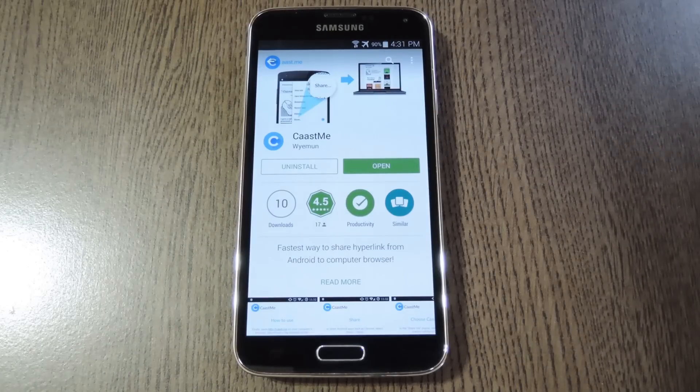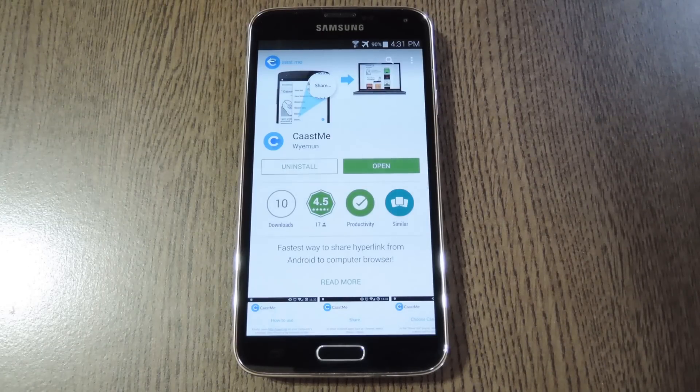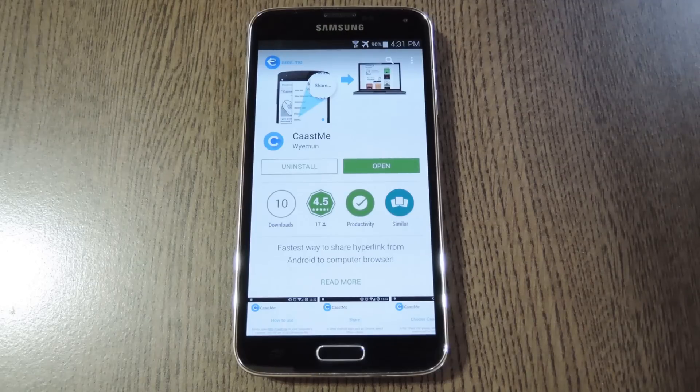Hey what's up everybody, it's Dallas with GadgetHacks and today I'm going to show you how to send links from your Android device to any computer.